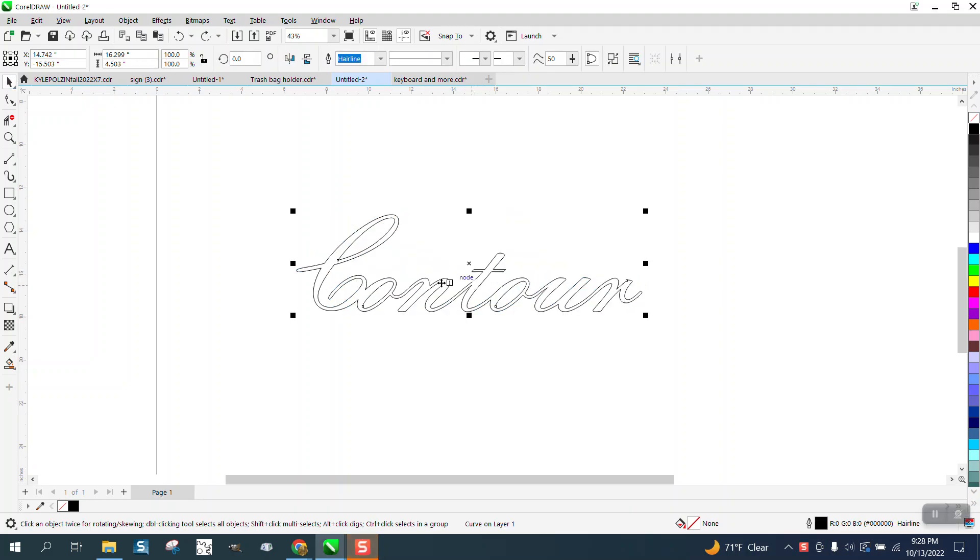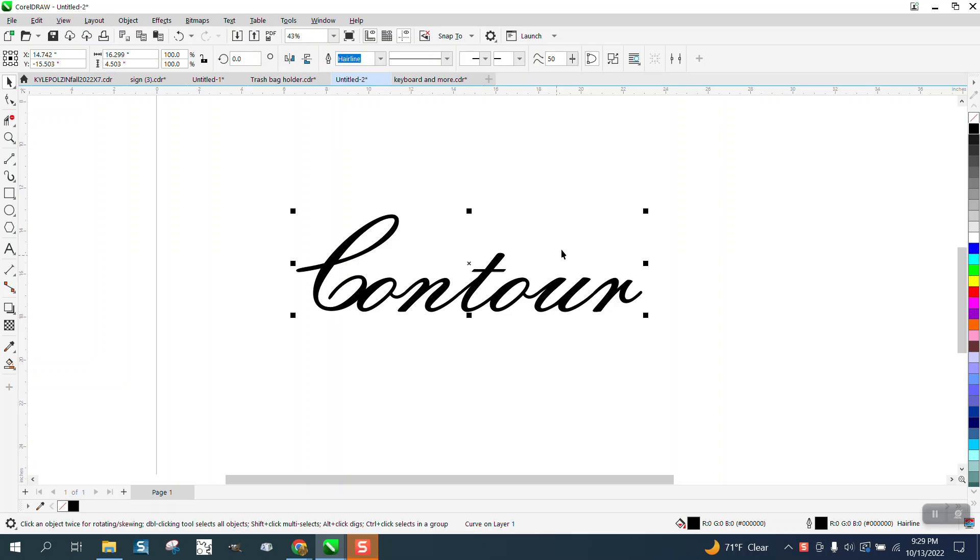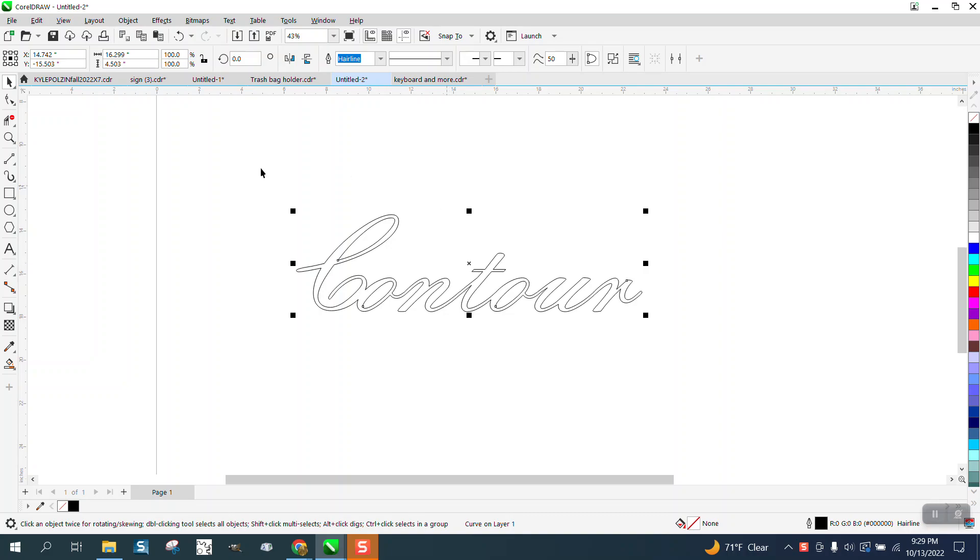Hi, it's me again with CorelDRAW Tips and Tricks. Somebody asked me a question on one of my old videos and they can't get the virtual segment delete key to work.